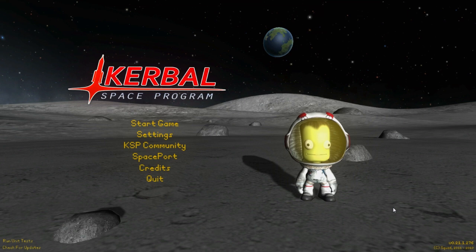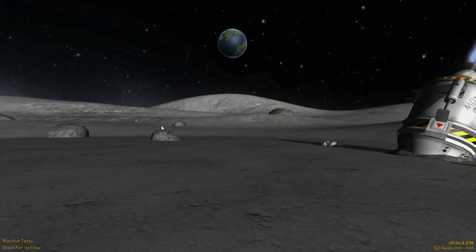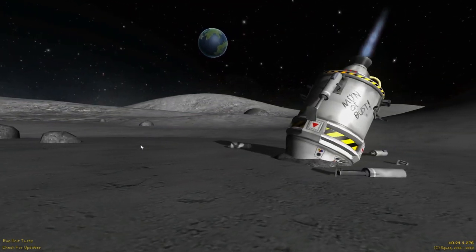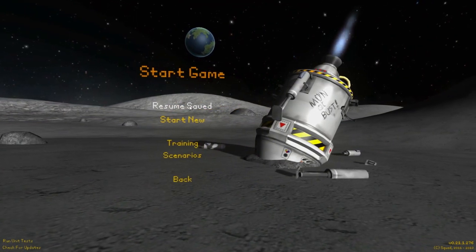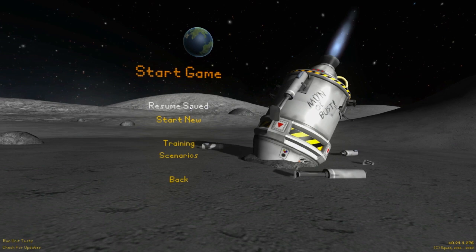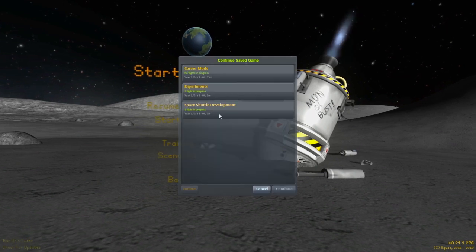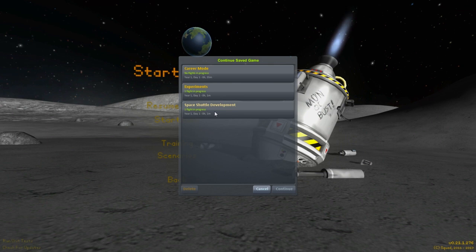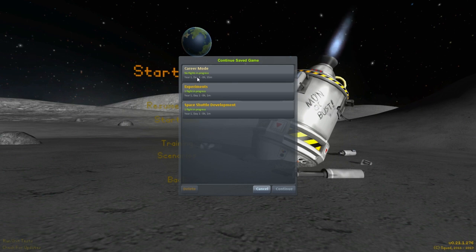This is not going to be a continuation of the career mode, no. This is going to be a continuation of this other project that I started some time back and then stopped because I was waiting for this update. We're getting back into Space Shuttle Development. For the career mode, this Mission Controller mod which I'm dependent on, there's an unofficial update to it that's out, but I am not quite ready to trust that one yet. I'll wait and see if we get an official update.